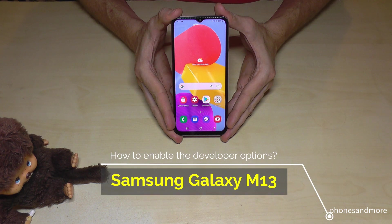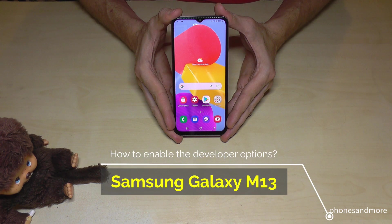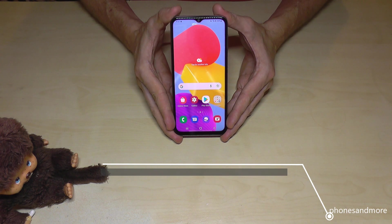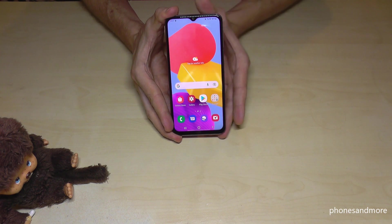Hello everybody. I want to show you with this video how you can enable the developer options on the Samsung Galaxy M13. For that we will need the settings.